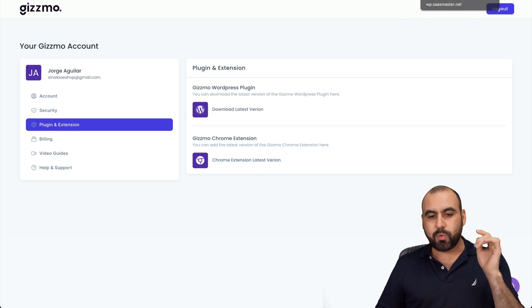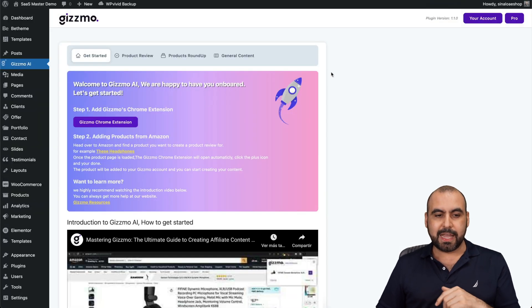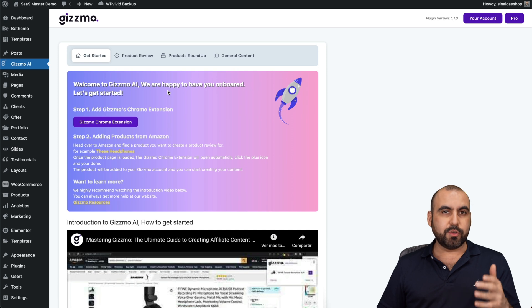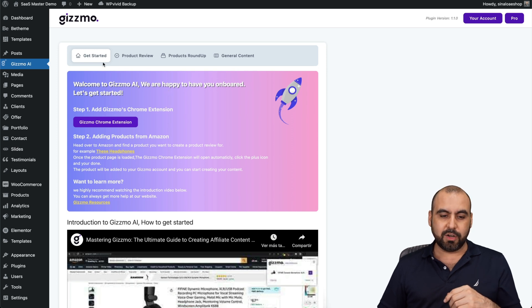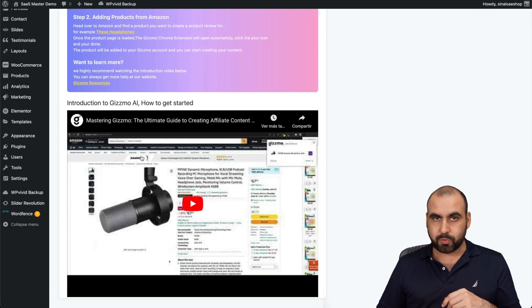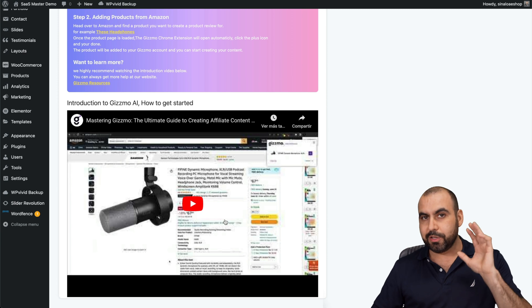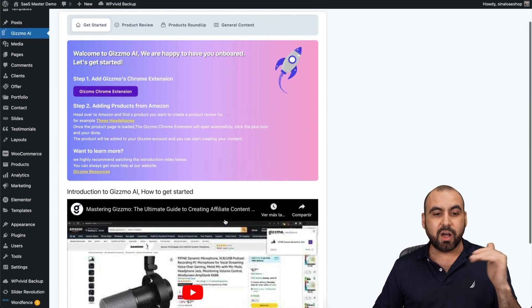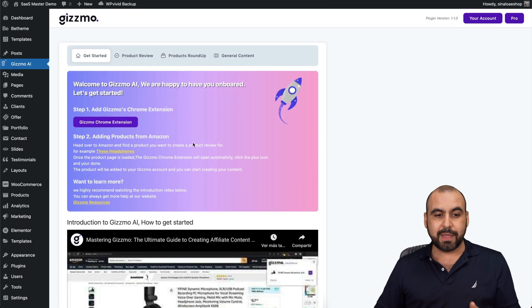Let me jump into my WordPress site. When you install Gizmo and you install your license, you're going to get started here. If you want to watch this quick video, you can go ahead and do so. But I'm going to cover this on this video.